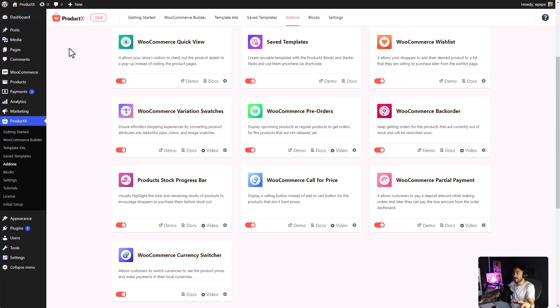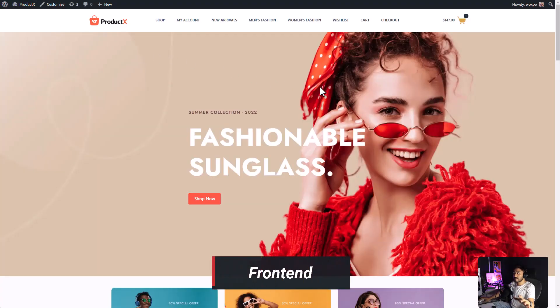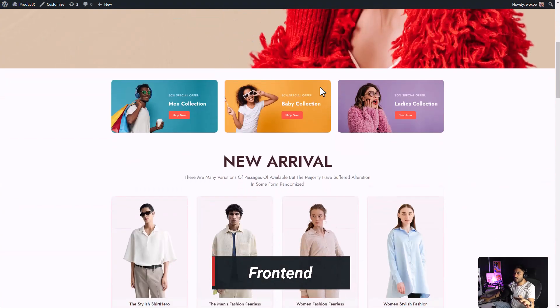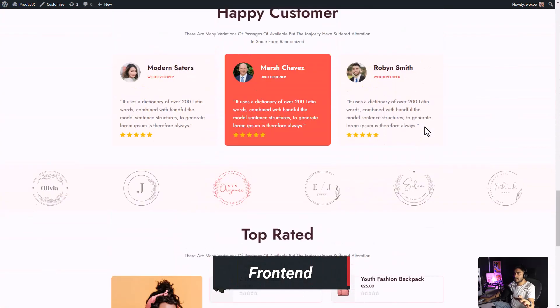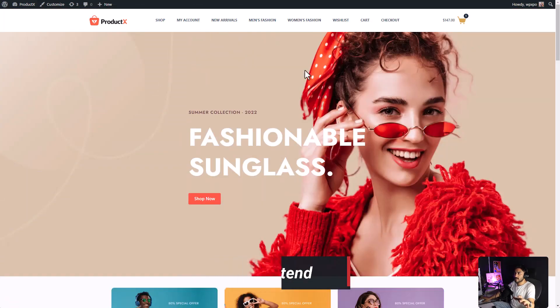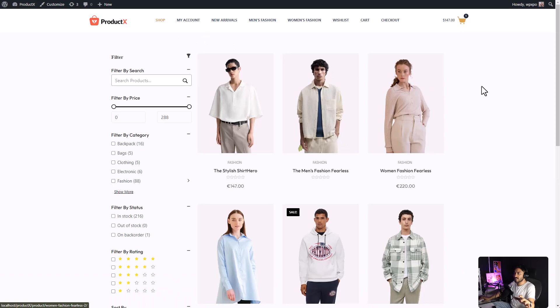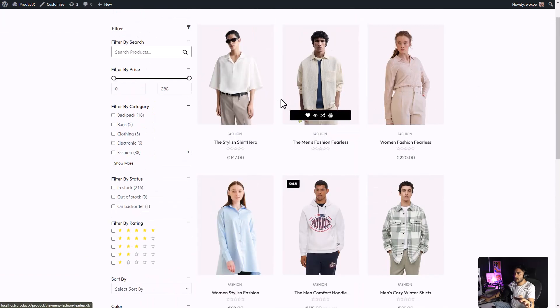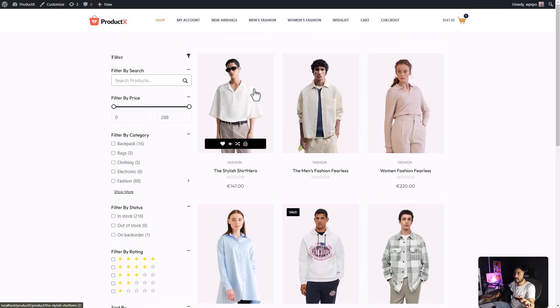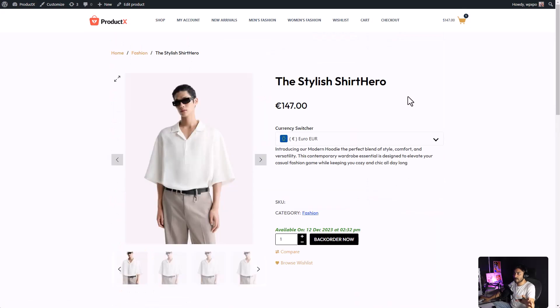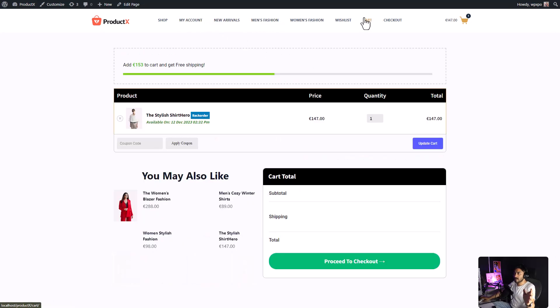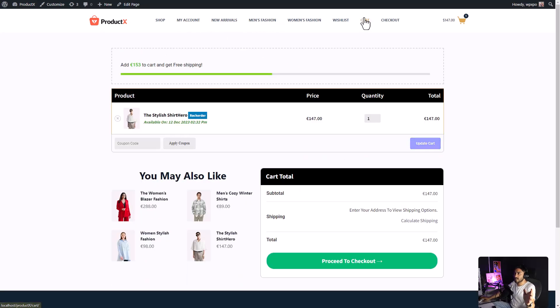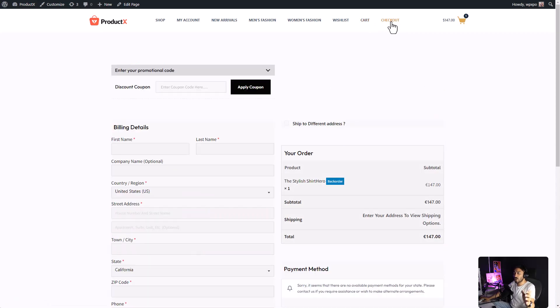Now, let's see our page in its full glory. We have our home page, the shop page, along with the add-ons, a single product page, with the currency switcher, the cart page, and even the checkout page, all made with ProductX.